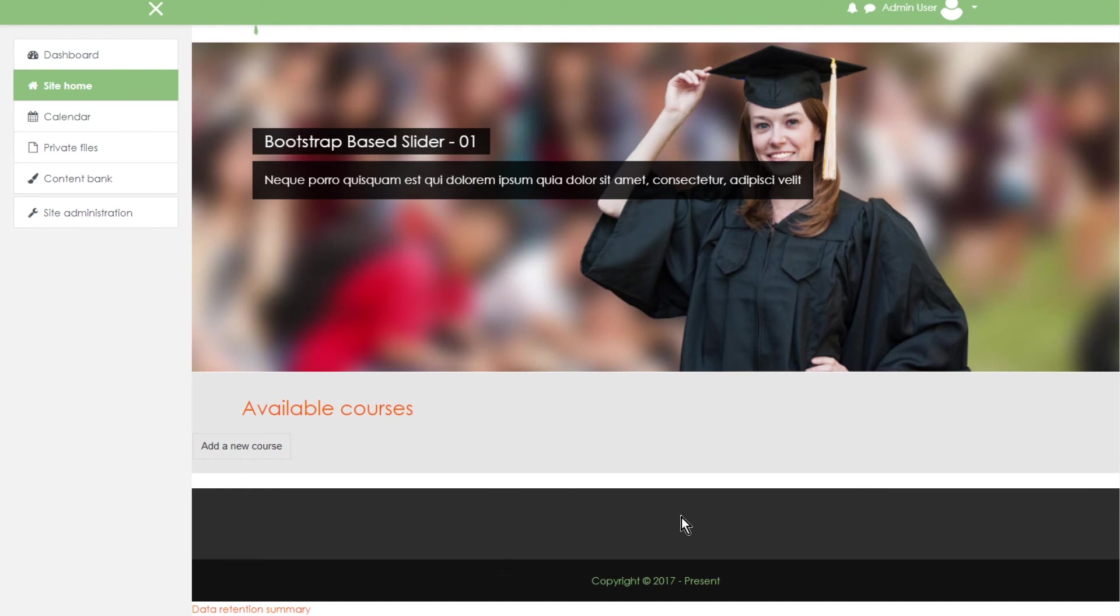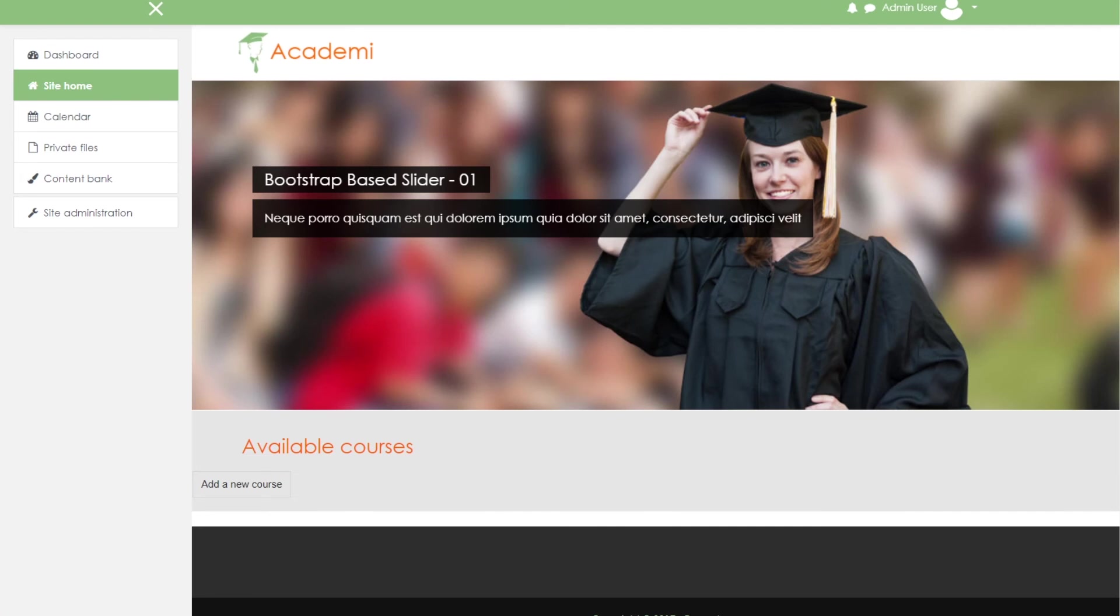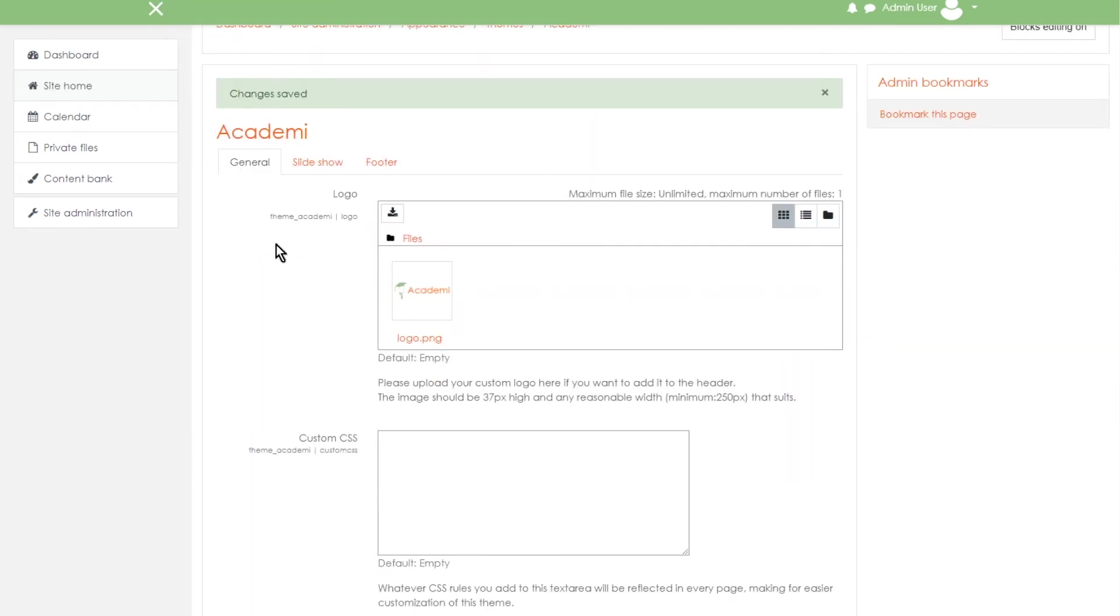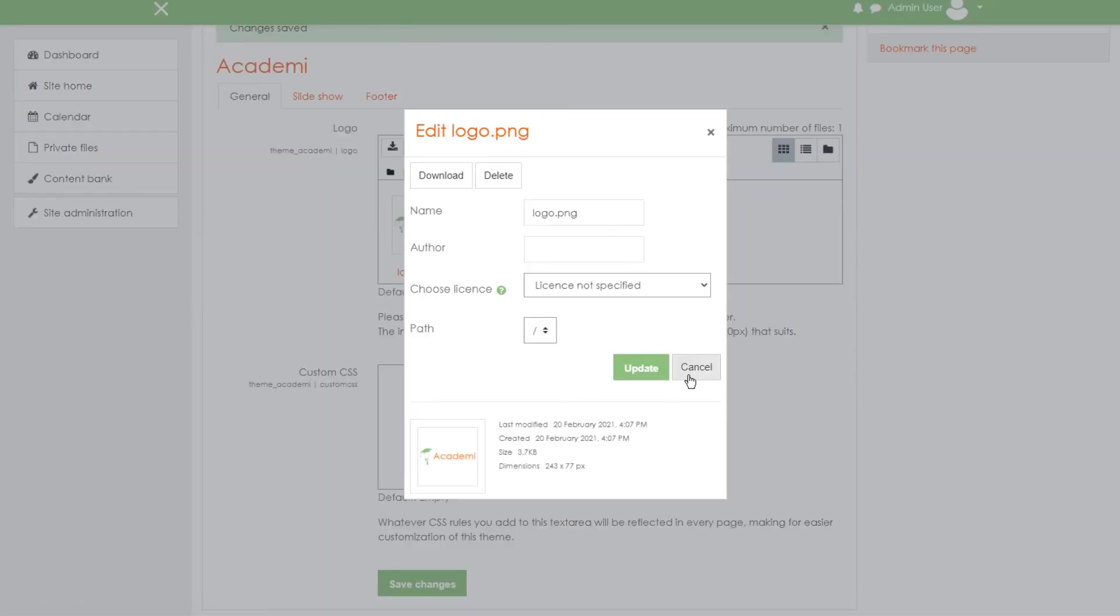And there's no courses available. Now we are going to change this logo to our own. So go back to settings. And then we will be deleting this logo. So click there and then delete right there. And then okay.